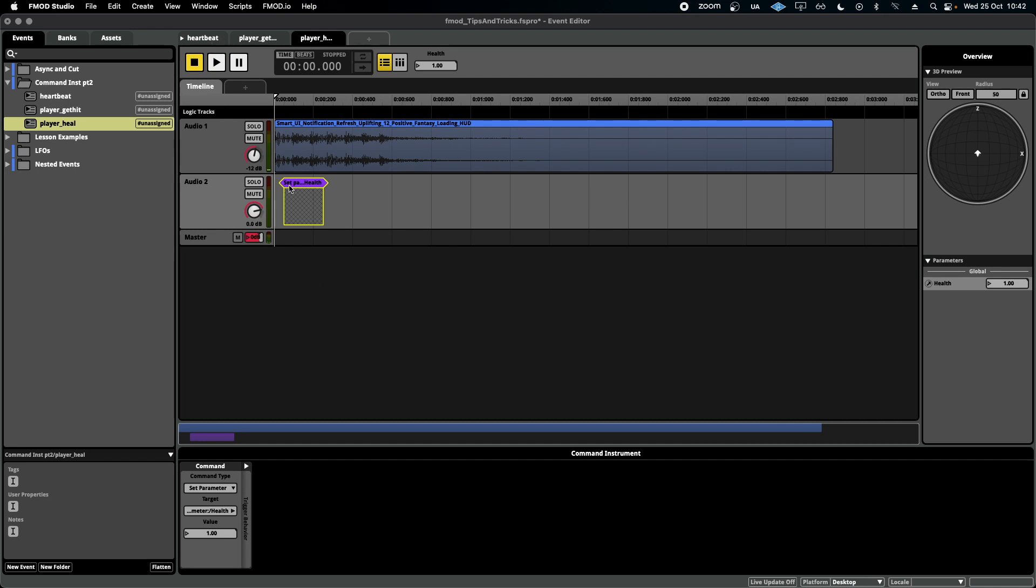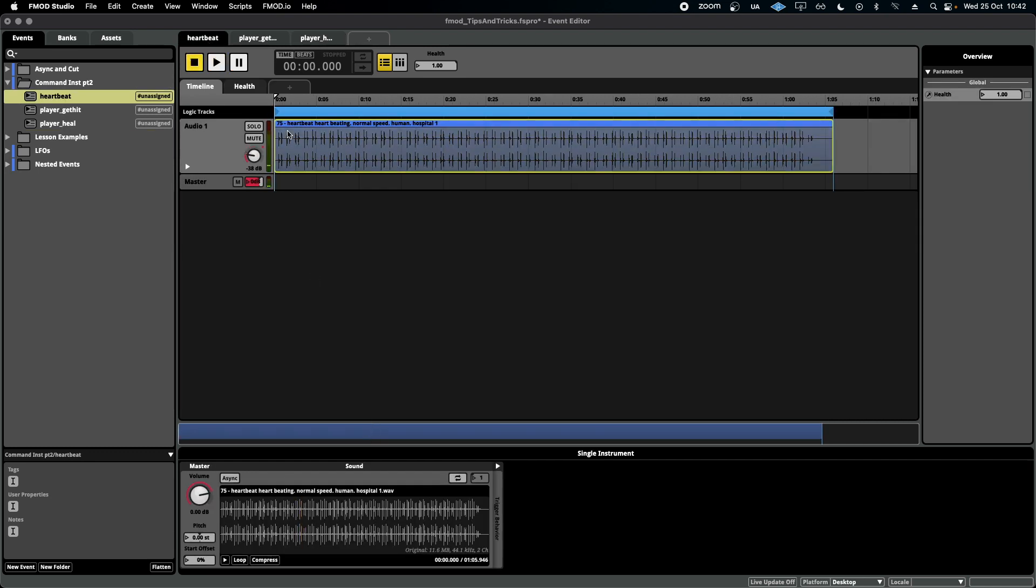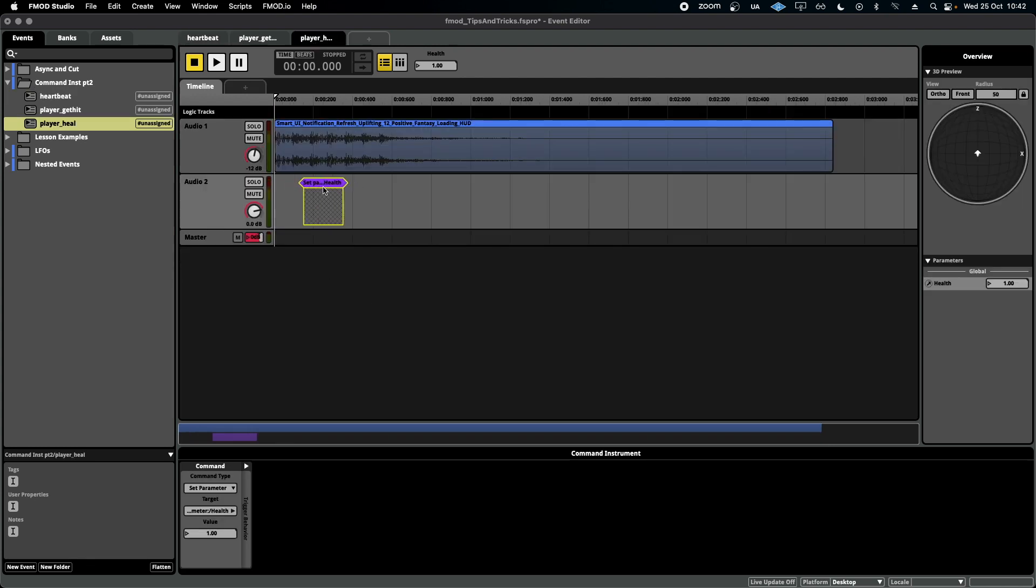So there you go. Another way that we can save our developers a ton of time by programming lots of stuff using this wonderful little feature, the command instrument.